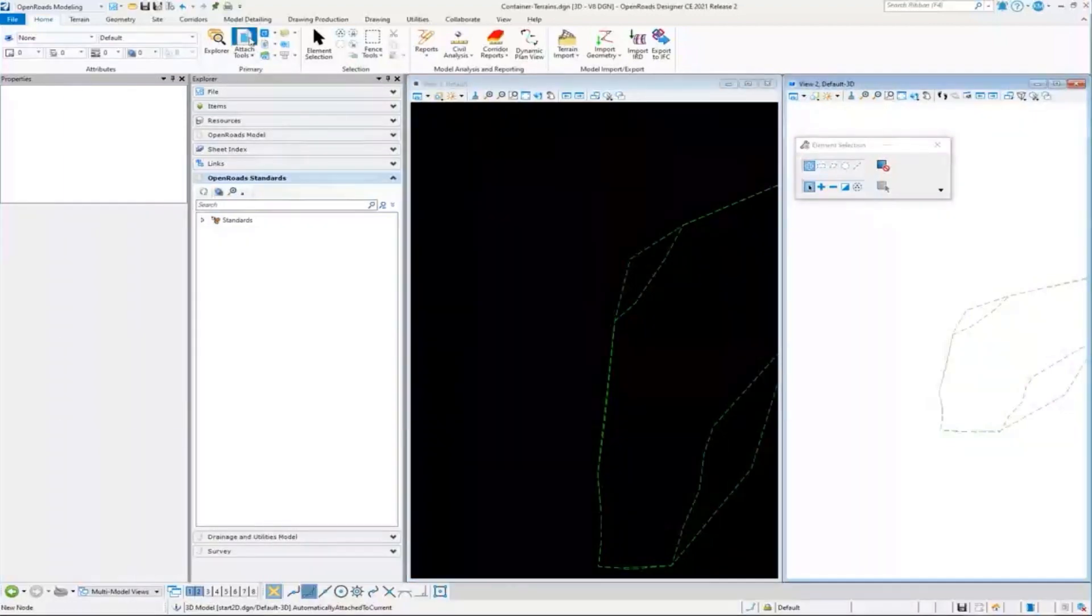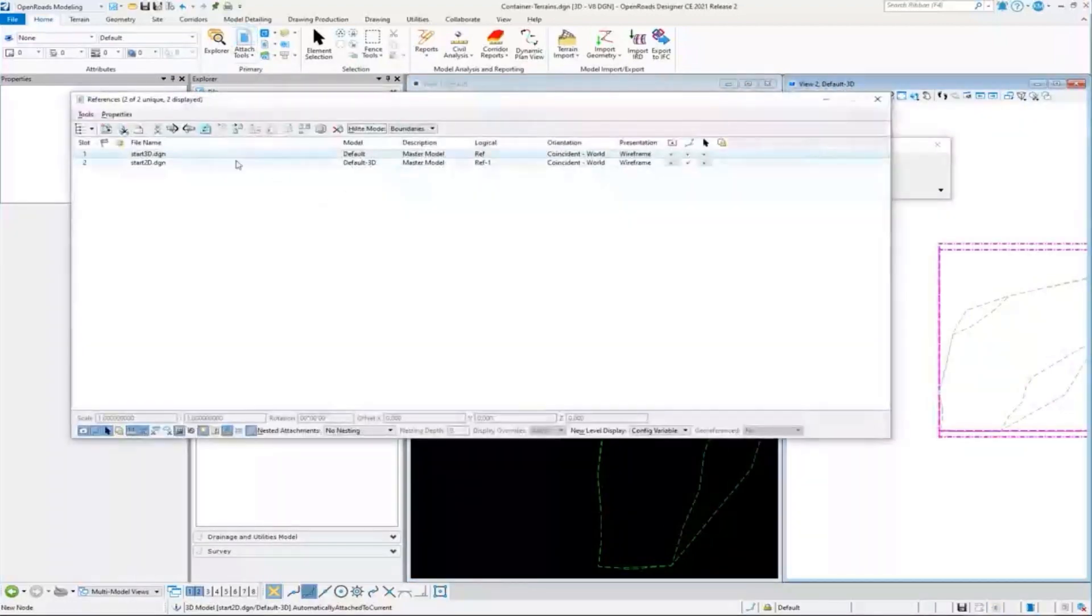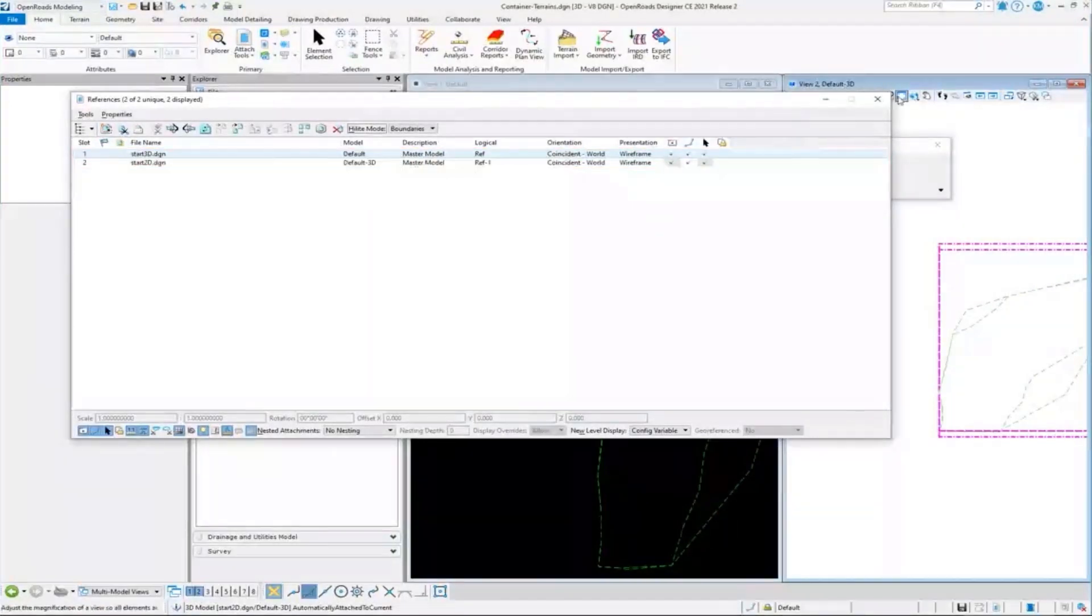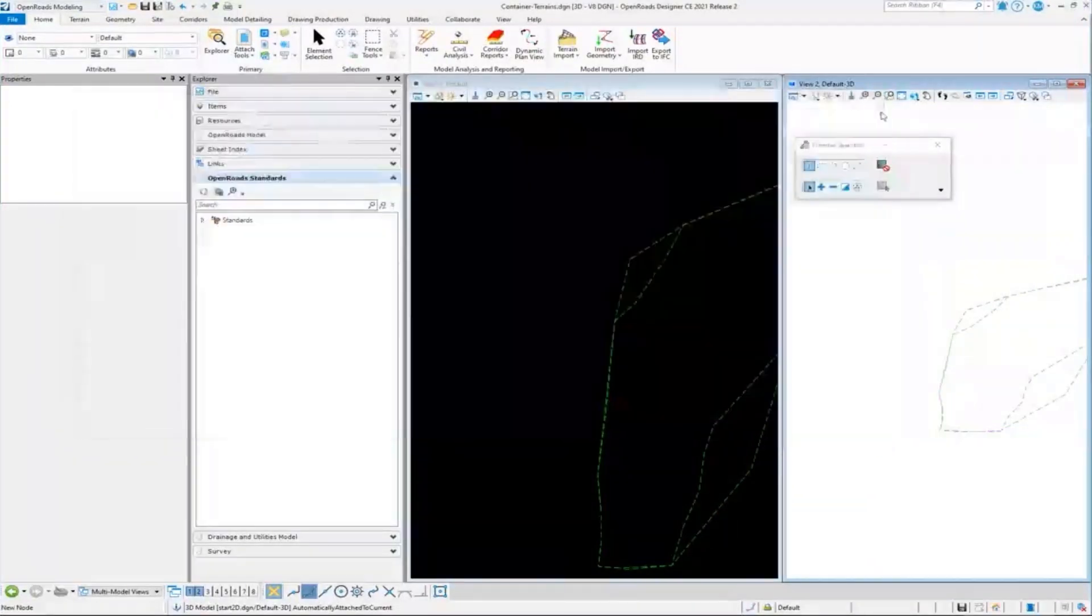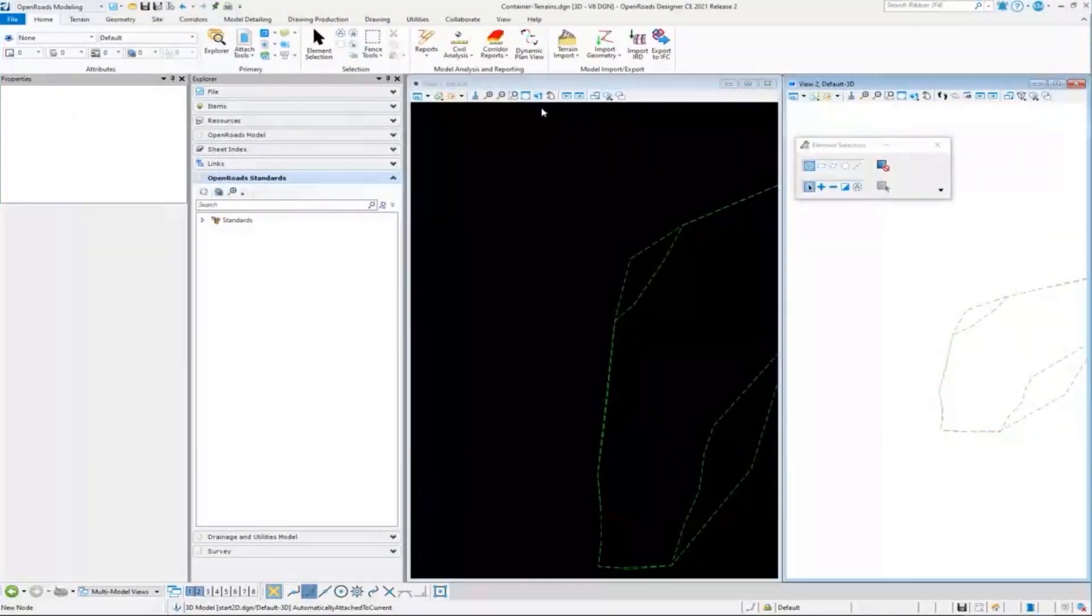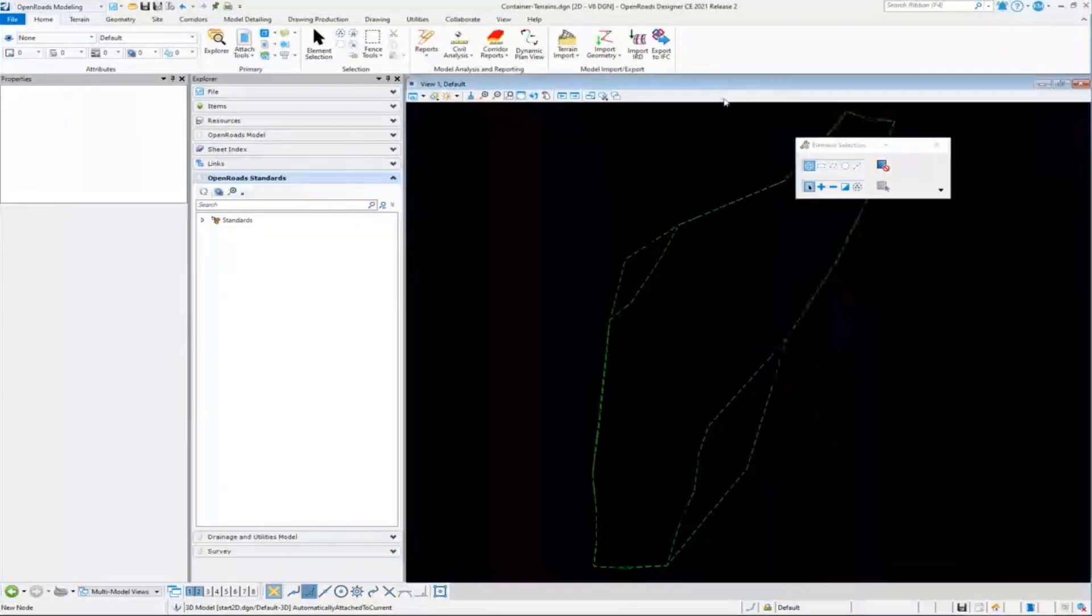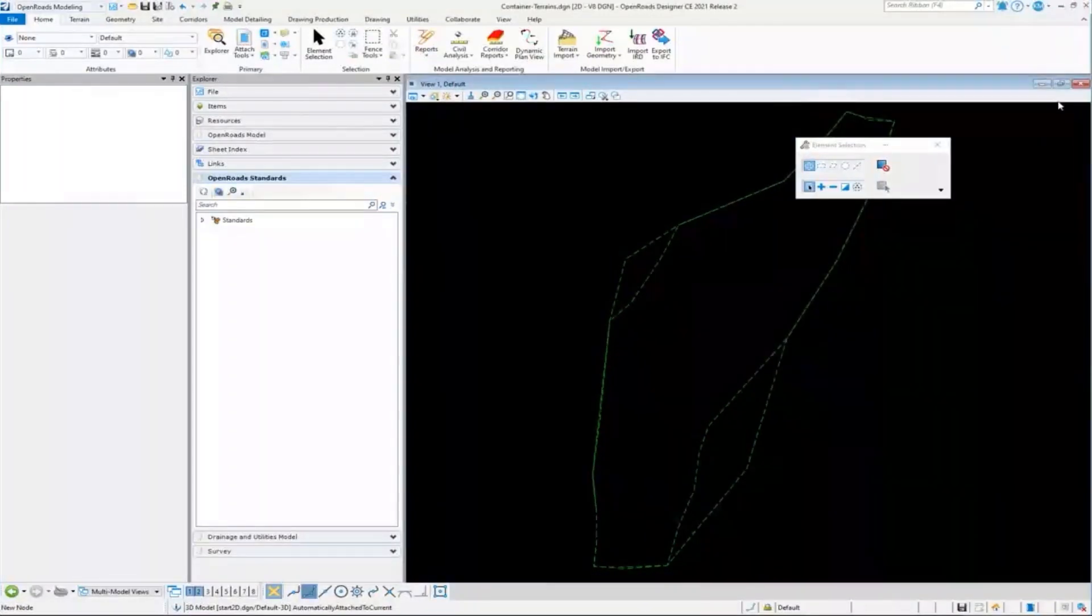we see that we have both DGNs attached to it as well, even though we've been just working in this 2D model the whole time doing our attachments.